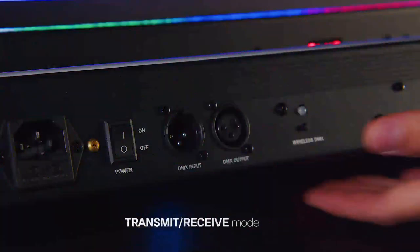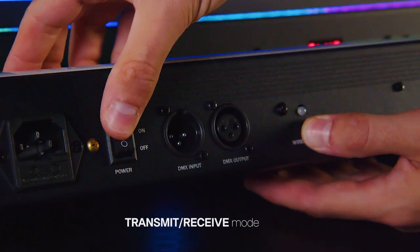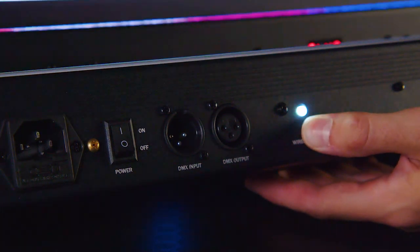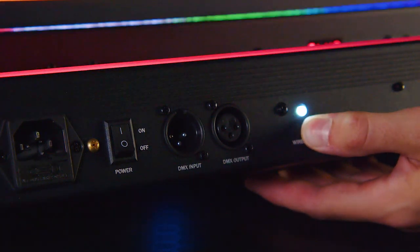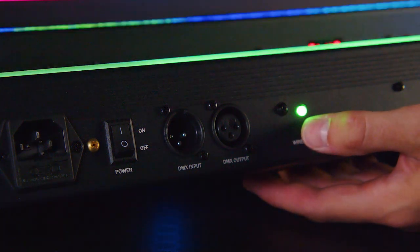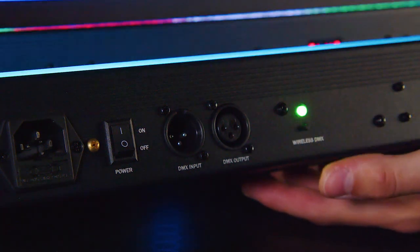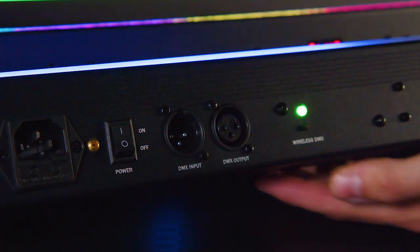Press and hold the wireless DMX button whilst powering the unit on. Keep this held for 3 seconds. You can now cycle between blue transmit mode or green receive mode.